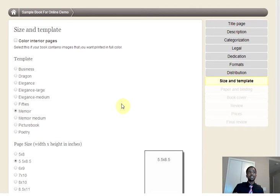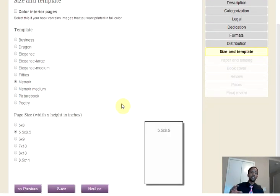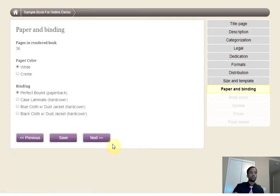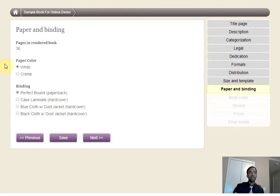For the size and templates, you're able to adjust your interior pages. They are set on default formats, so make sure you adjust them to your needs. The paper and binding will also adjust how the book is printed, whether it is a paperback or a hardcover. The feel and look of the paper can be changed as well.